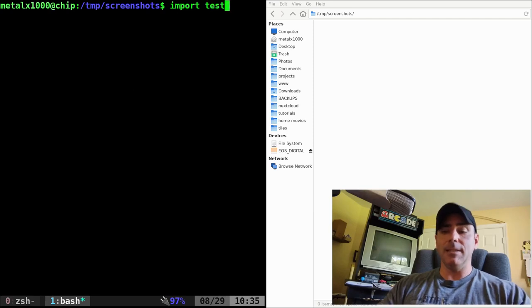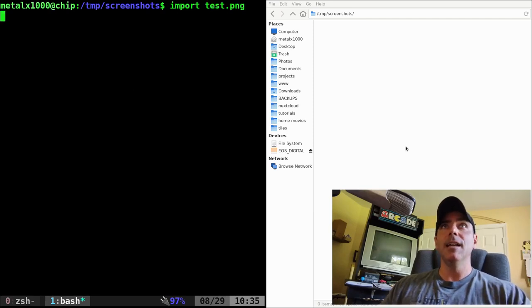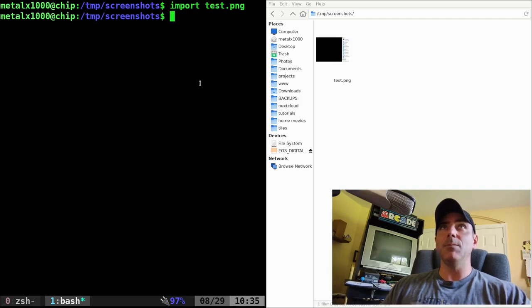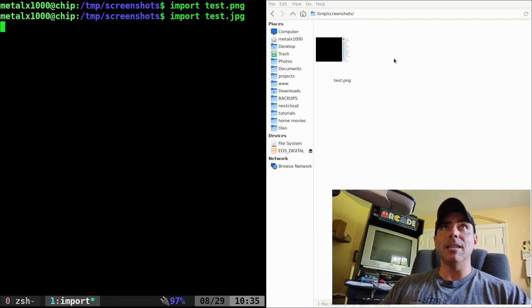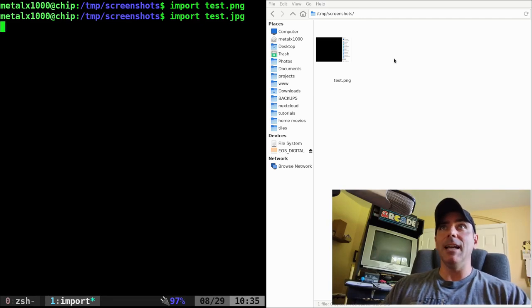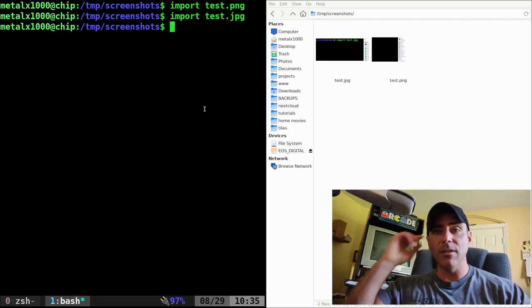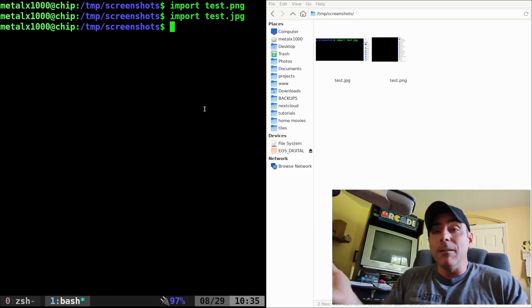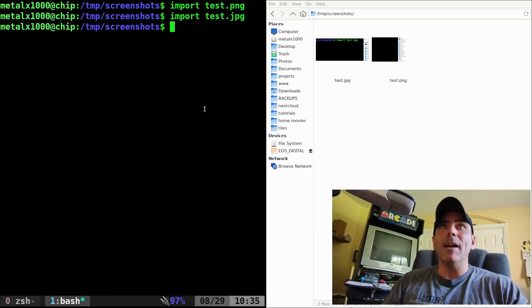If I type in test.png, hit Enter, you can see it gives me little crosshairs here, and I can select part of my screen, and it automatically saves that as PNG. If I give it JPEG, it will do the same thing and save it as a JPEG file, whatever extension you give it. And it supports pretty much all your common image formats.